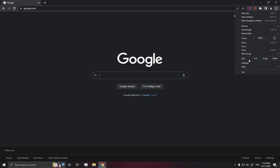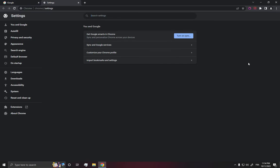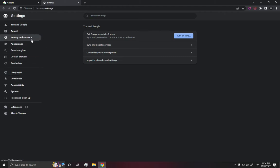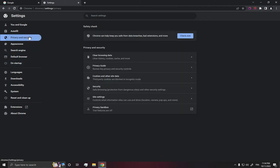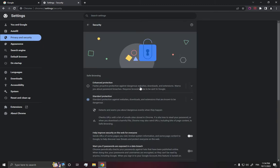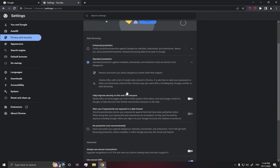Now all you have to do is just go to the security page right here. As you can see, you will have many options. Click on Privacy and Security.